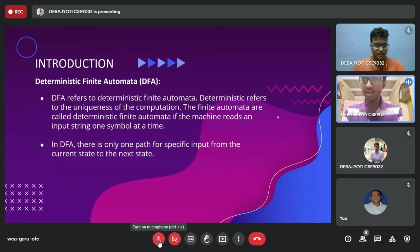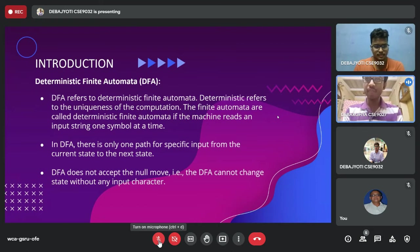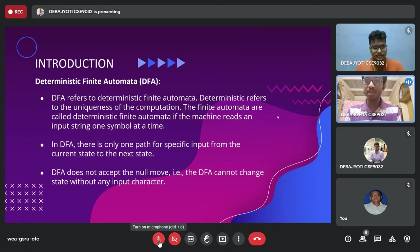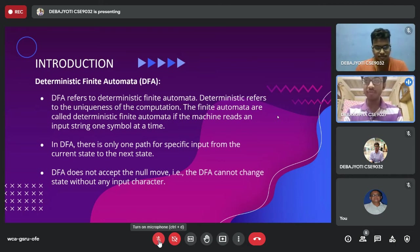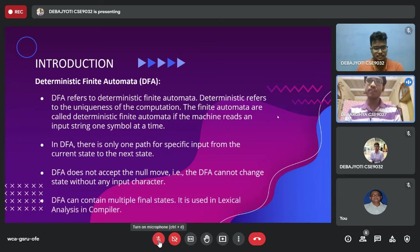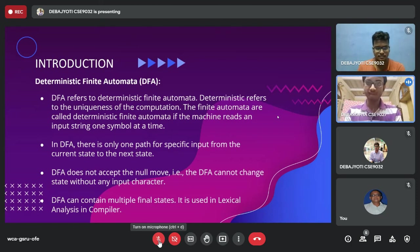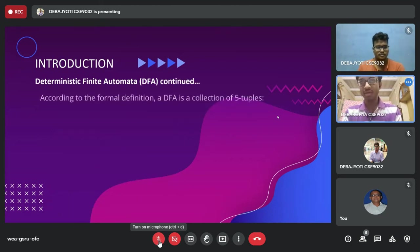In a DFA there is only one path for a specific input from the current state to the next state — there cannot be multiple paths for the same input. We have to compulsorily give some input; a null move is not accepted, meaning to move from one state to another we must give an input. Finally, a DFA can contain multiple final states, and it is used in lexical analysis in compilers.